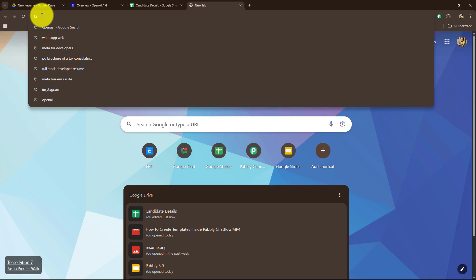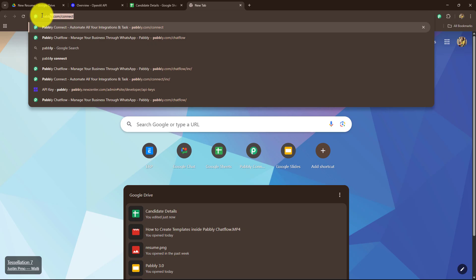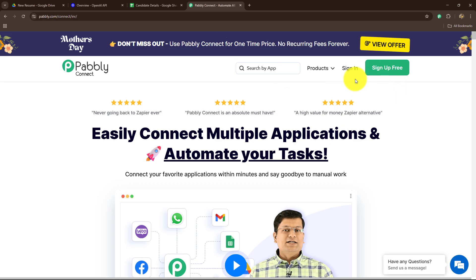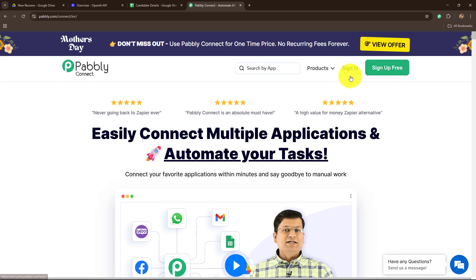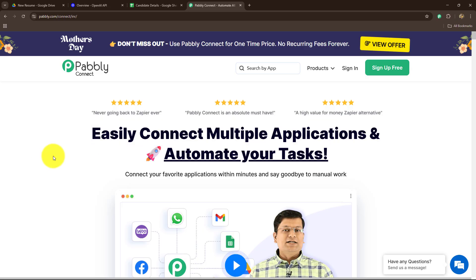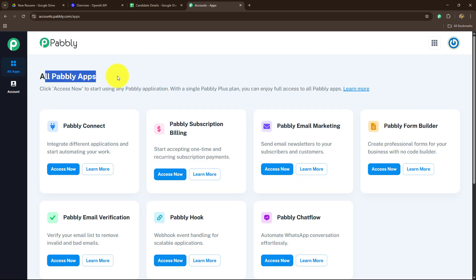To start with the process, first of all in a new tab we need to type pabbly.com/connect in our browser, which will take us towards the landing page of Pabbly Connect. Here we can find two options: sign in and sign up for free. If you are already an existing user, just click on sign in to log into your account directly. If you are a new user, click on sign up for free — it will help you create a free new account in just two minutes and you will receive 100 free tasks every month. As an existing user, I'm going to click on sign in.